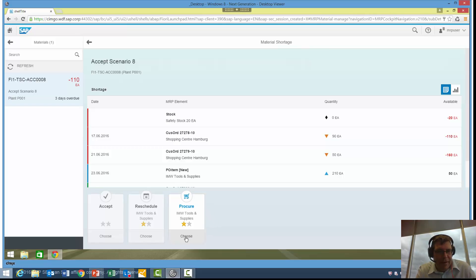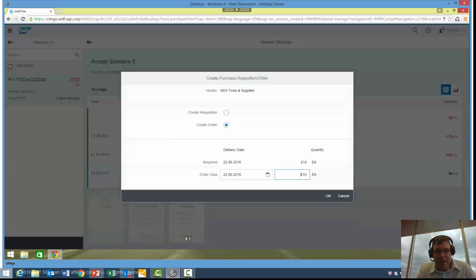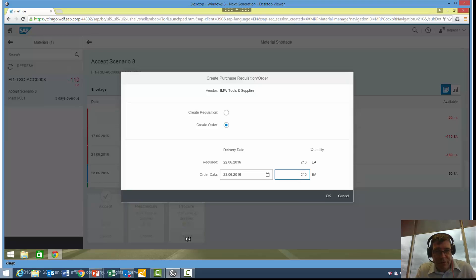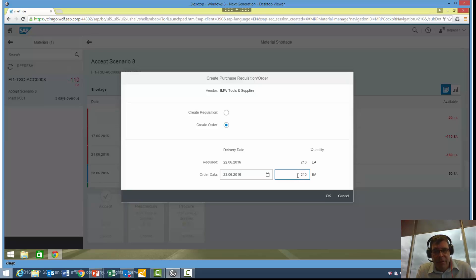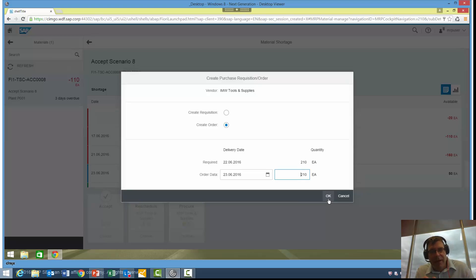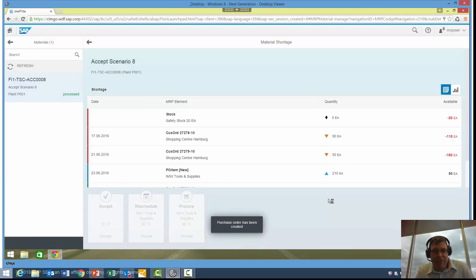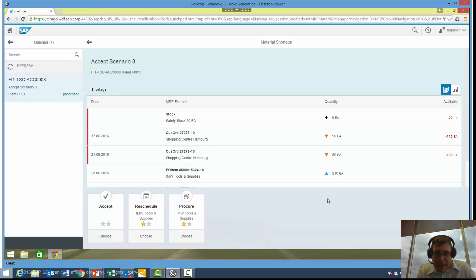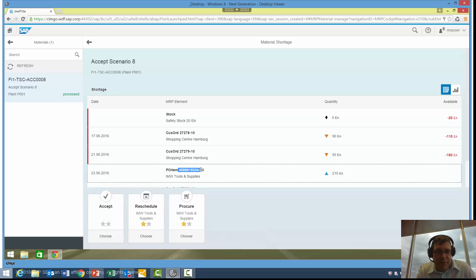Let's say I wanted to go ahead with that and actually create that purchase order. I click on Choose. The system will now say, do you want to create that as a purchase requisition or an actual purchase order? I'm happy to take that as an actual order. What's the date we want it on and how many do you want? It's telling us we need 210, but we may want more depending on your decision. I'll click on OK there and what that's going to do is go ahead and create a purchase order. You can now see I actually have a purchase order sitting in the system with this purchase order number.